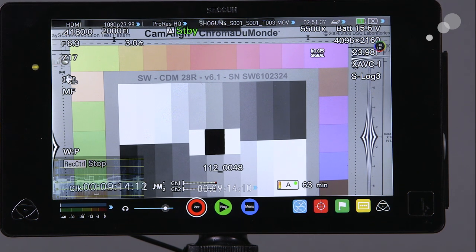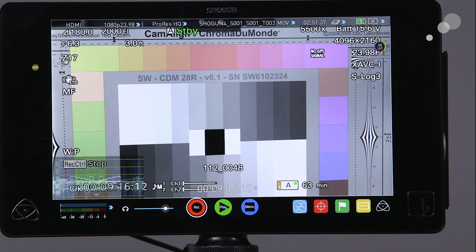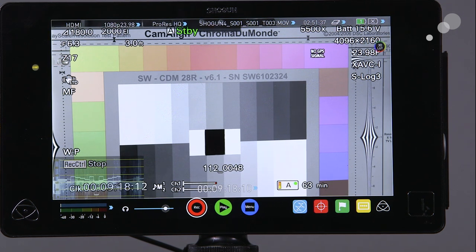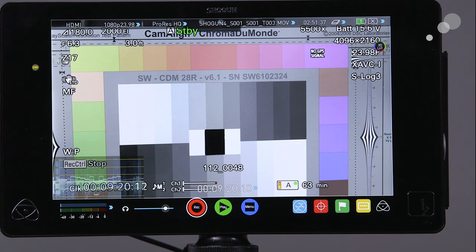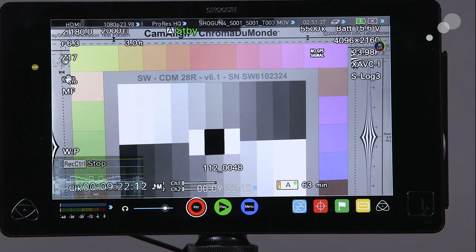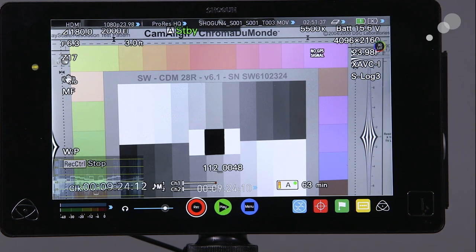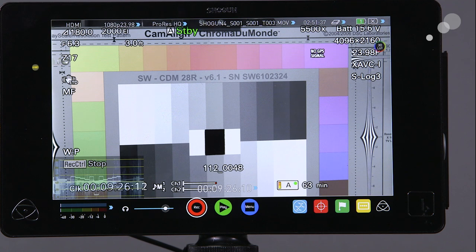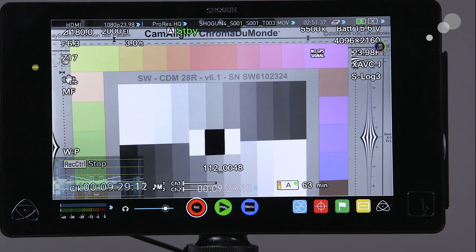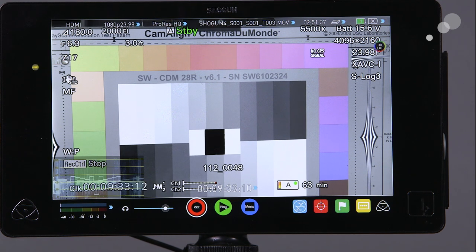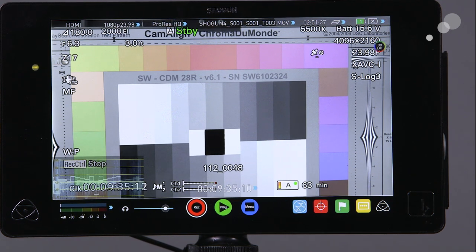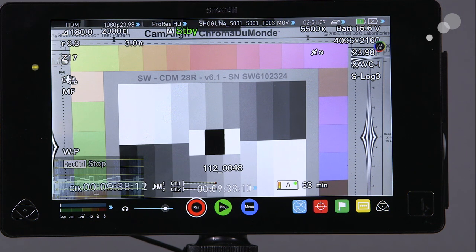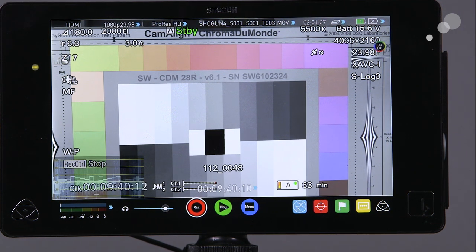Be aware that there's a lot of characters on this screen right now. Some of them are being generated by the Shogun and some of them are being generated by the FS7. When you're doing an external recording, it's very important to realize what you are recording to the media. At this point if I was to record this I would now be recording all the characters from the camera and that would be burned into my recording.